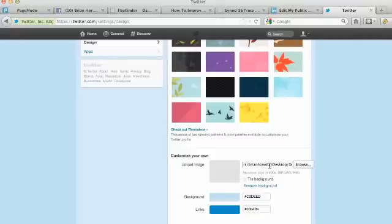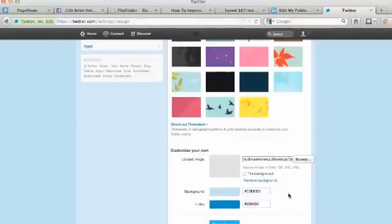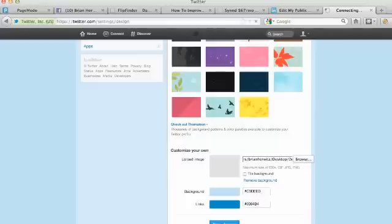Some people upload a logo and like to have that tiled in the background. It just depends on personal preference. But I'm going to go ahead and just click save changes because that's all I need to do in order to get my Twitter background set up.